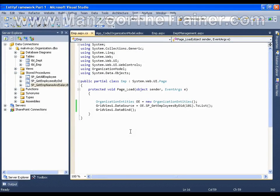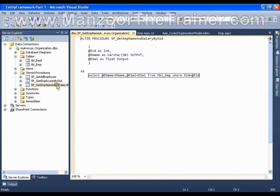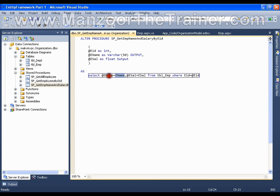Hello everyone. In this video I am going to show you how to work with a stored procedure with input as well as output parameters. I have a stored procedure in which employee id is the input parameter. I am going to pass employee id and I am expecting employee name in a parameter called @ename and employee salary in the parameter called @esal. So @ename and @esal are output parameters. Let us see how to call this stored procedure.